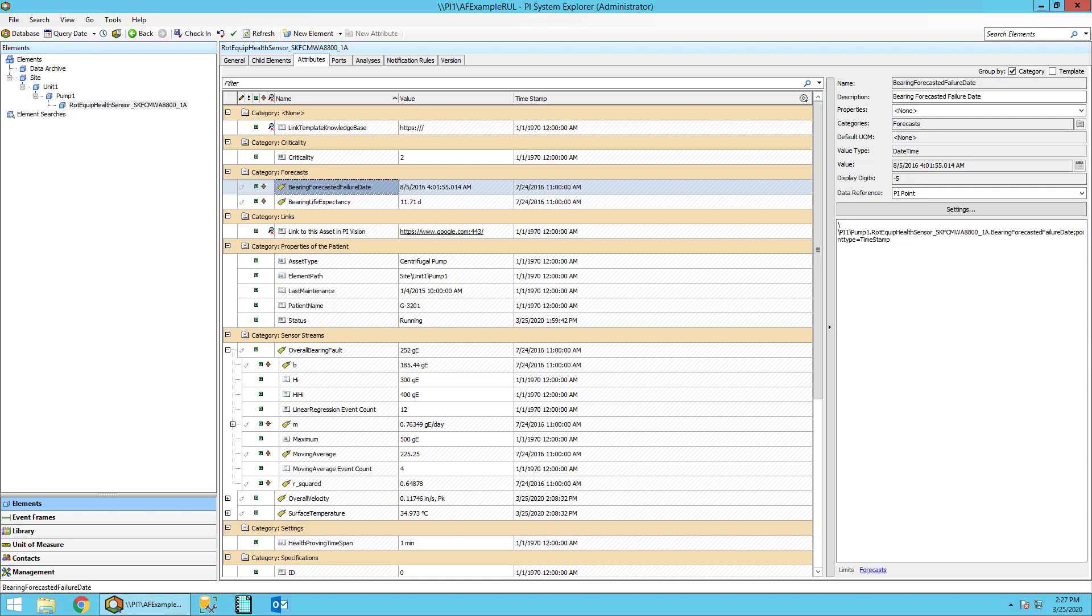So now that we understand the attributes, let's go see the analyses and how these are calculated to give us these attributes.